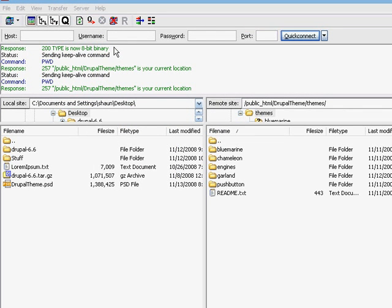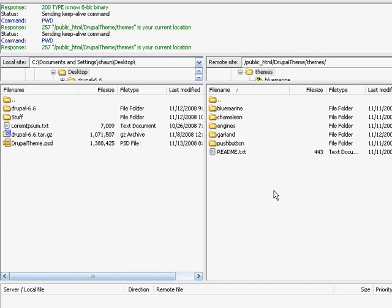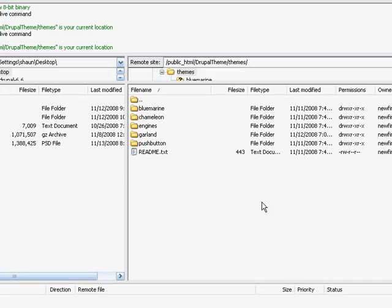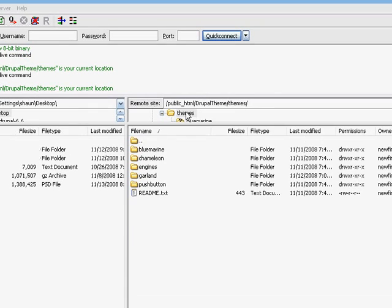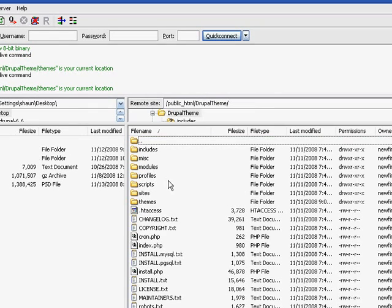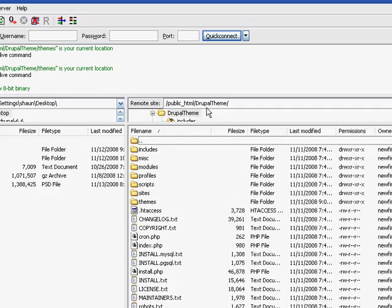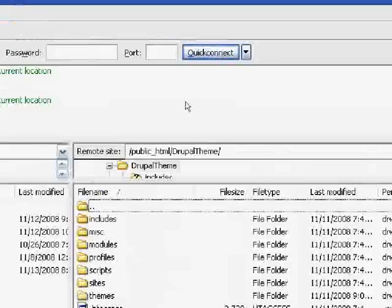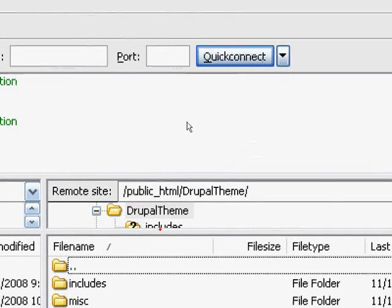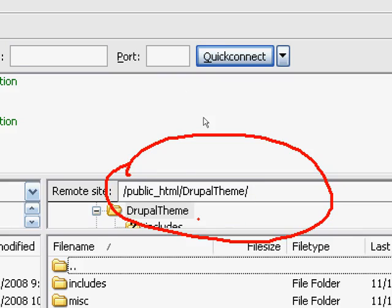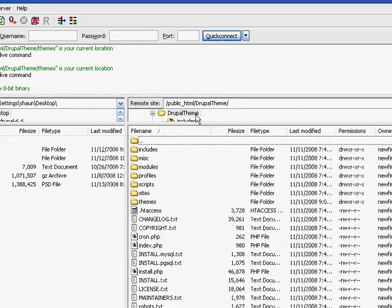So this is FileZilla. It's my favorite FTP program. And I'm already, actually, I'm not in the right place. Here we go. This is my Drupal theme. You can see it's in public HTML, Drupal theme. That's where it is on my particular ISP.